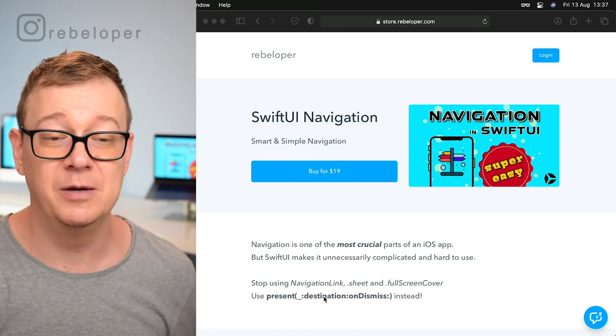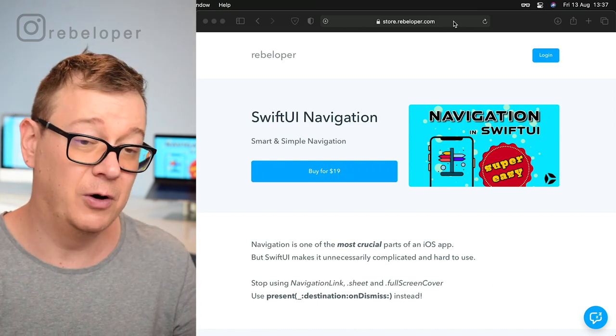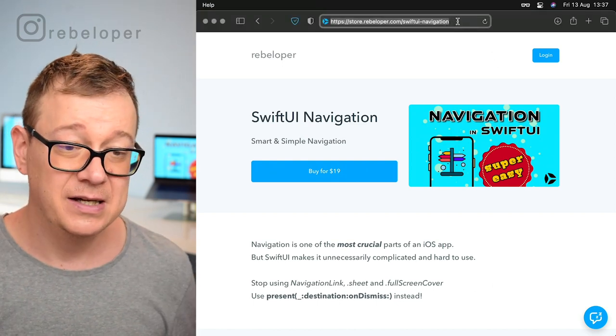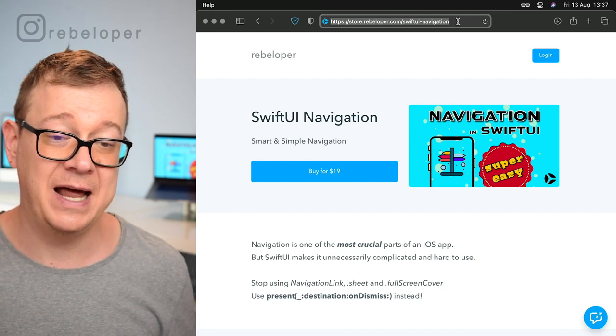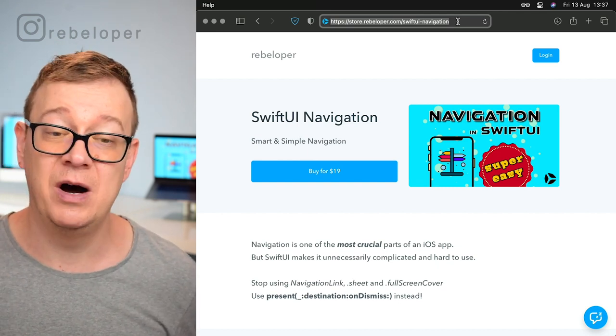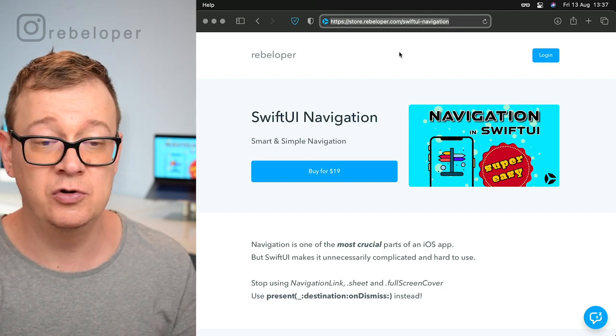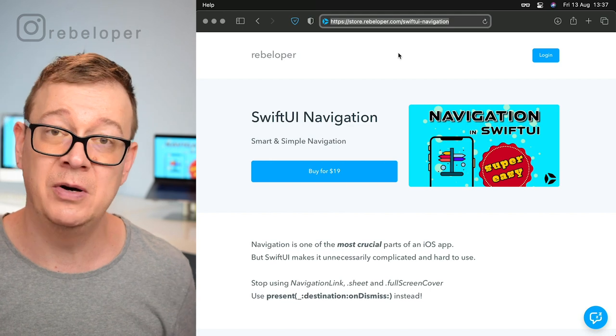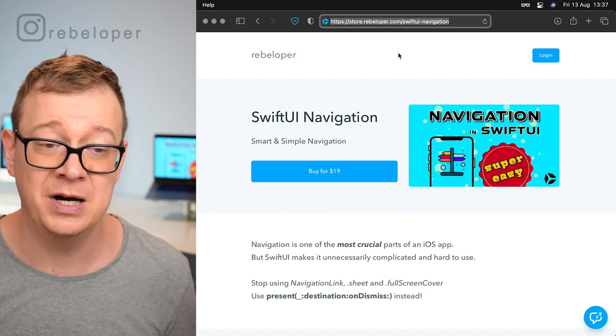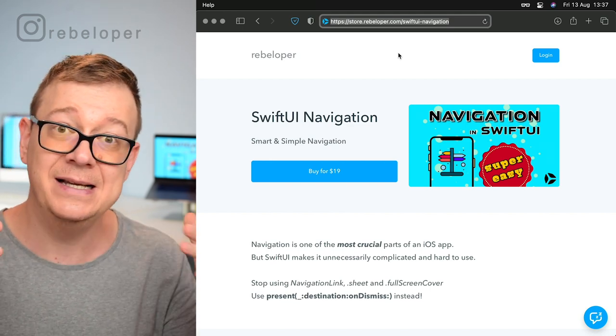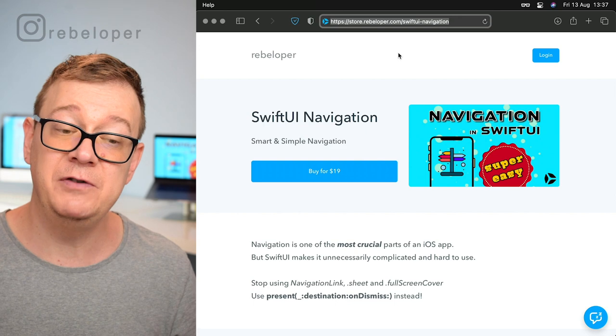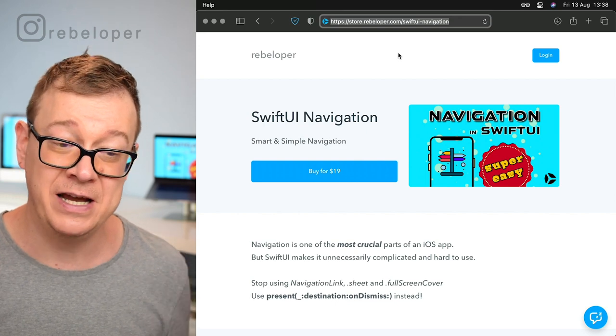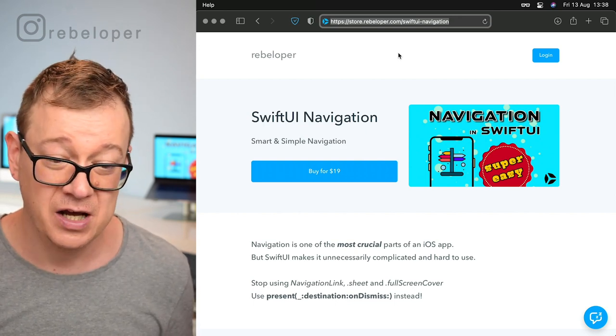You can check it out on my site store.rebeloper.com/SwiftUI Navigation. If you go to store.rebeloper.com you'll find all my products there, and this is the latest one: SwiftUI Navigation - smart and simple navigation.